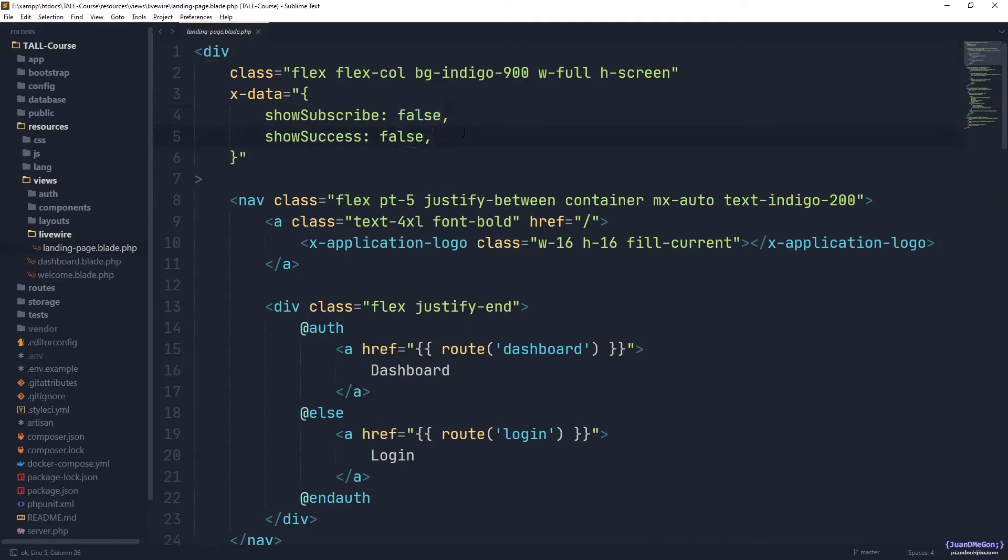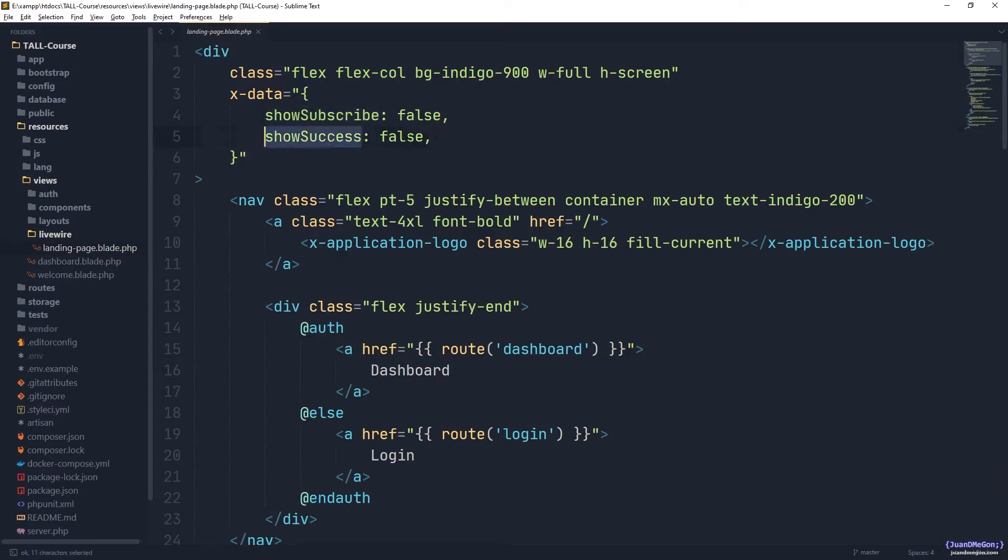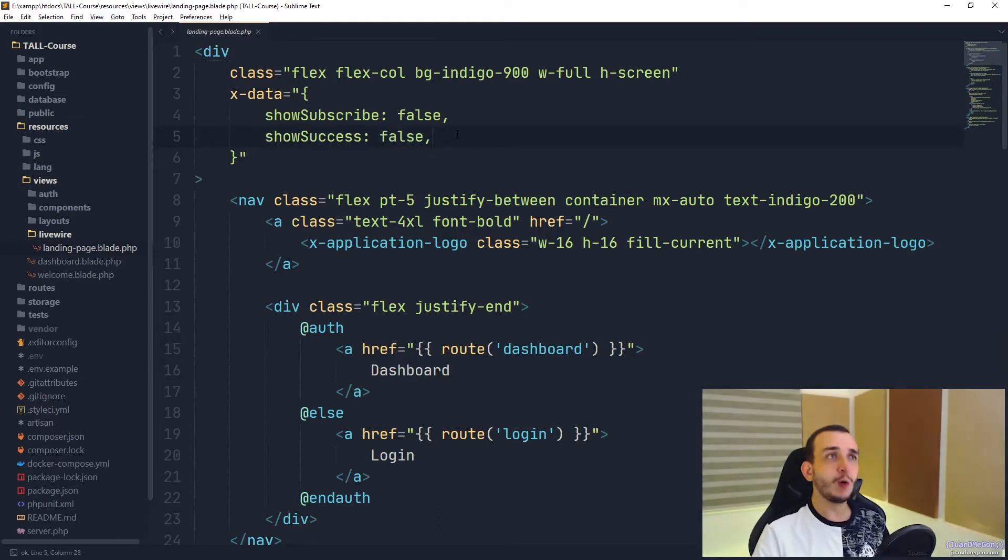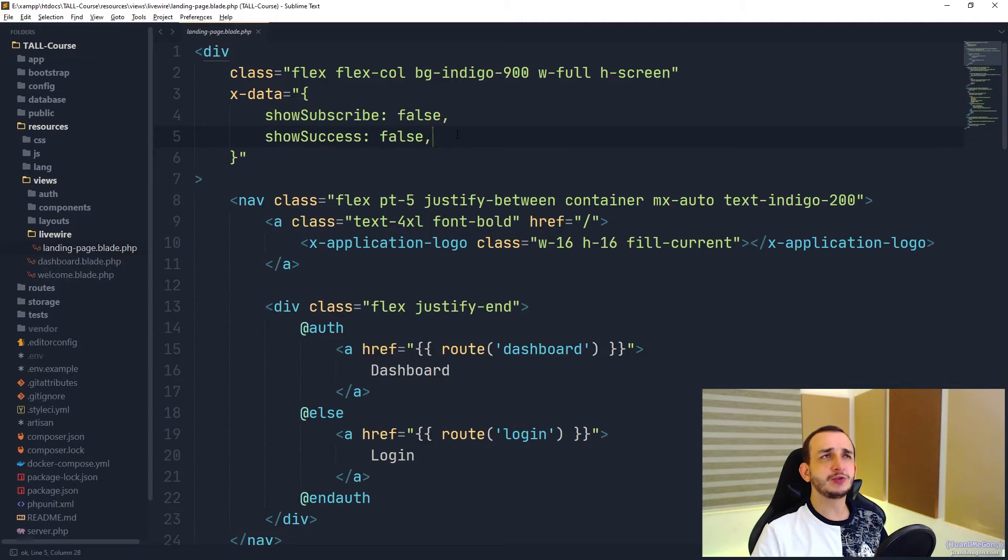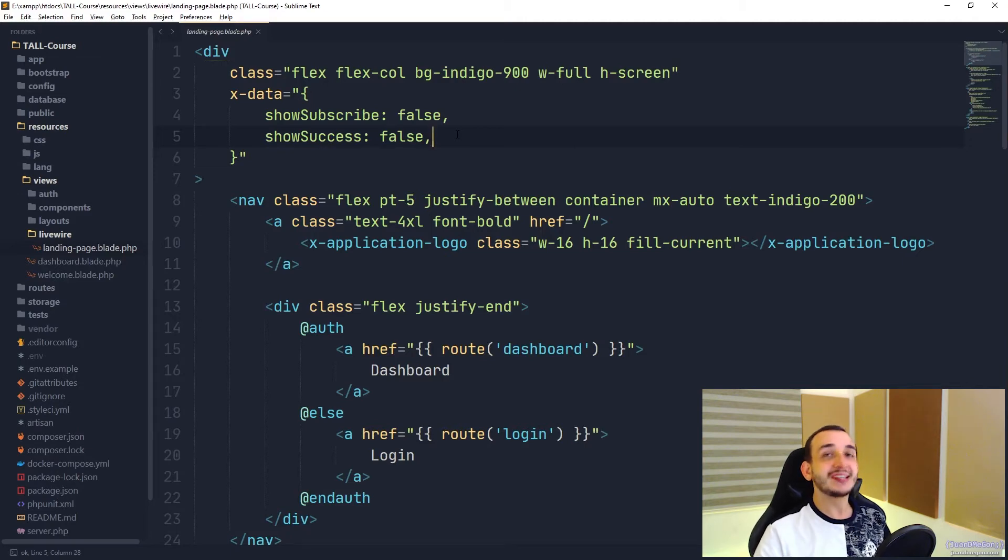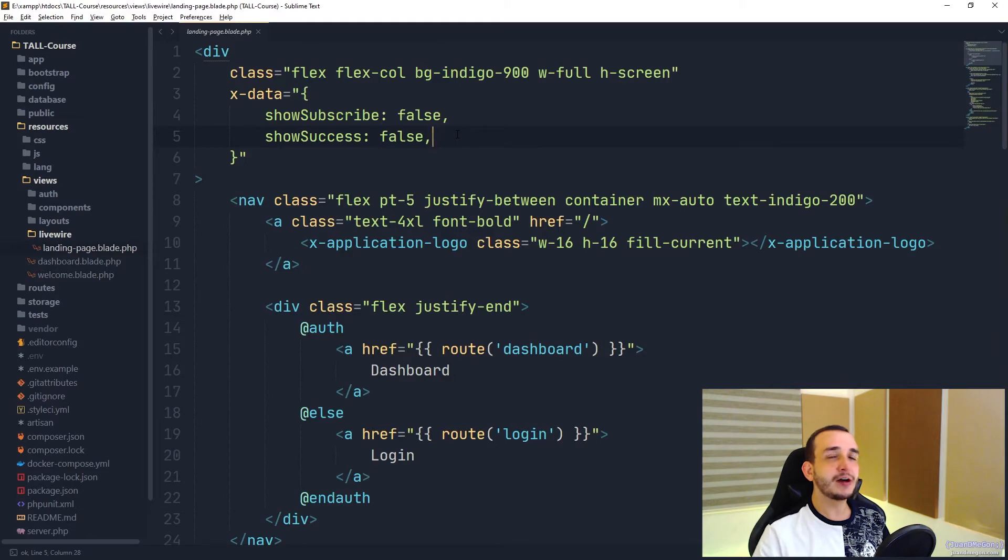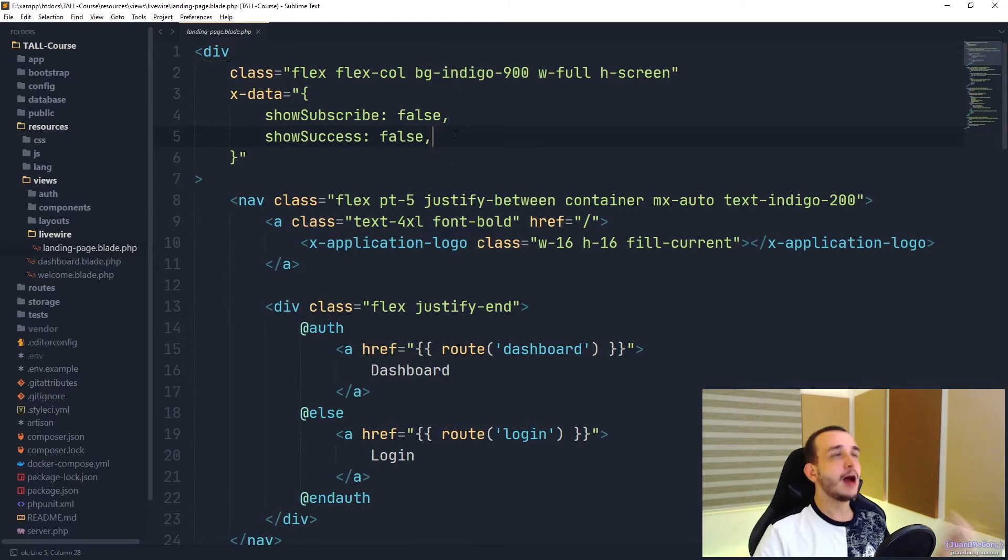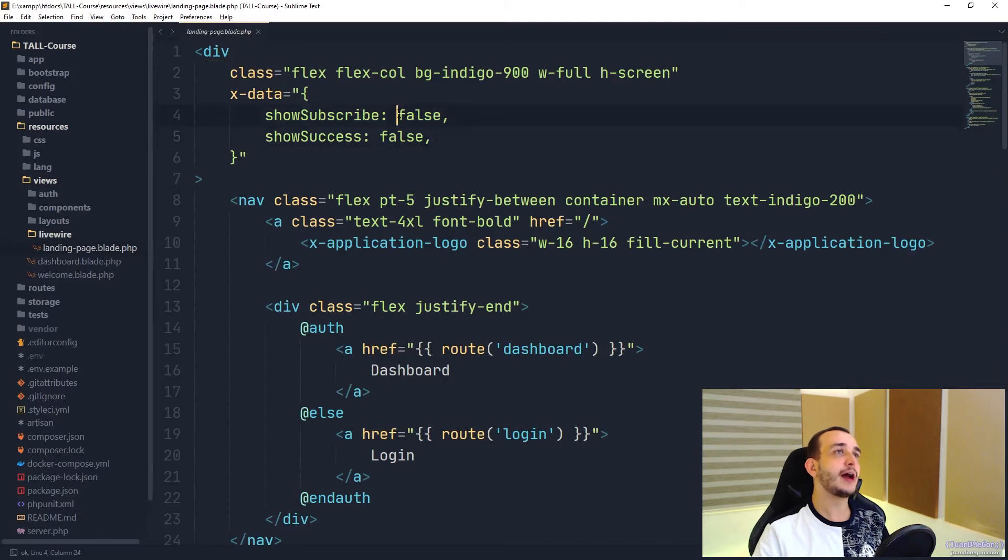At some point, Livewire is the one that is going to say, please show the subscribe form or hide it, preferably, or please show the success modal or hide it, depending on the scenario. Basically, Livewire knows when the process of subscription was successful. But once again, there are probably different ways to achieve this, but as Livewire and Alpine are best friends, we have a pretty interesting directive from Alpine to achieve that.